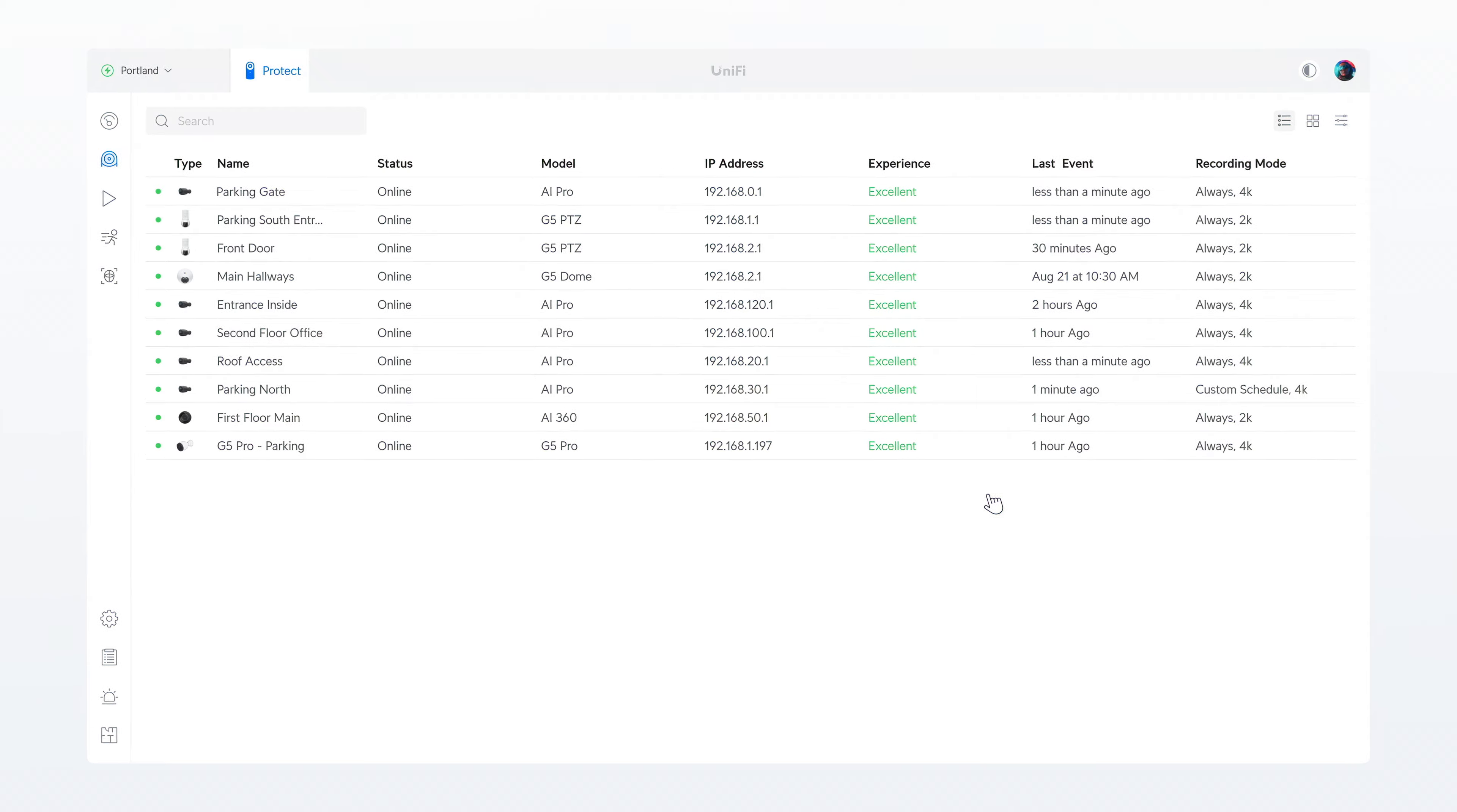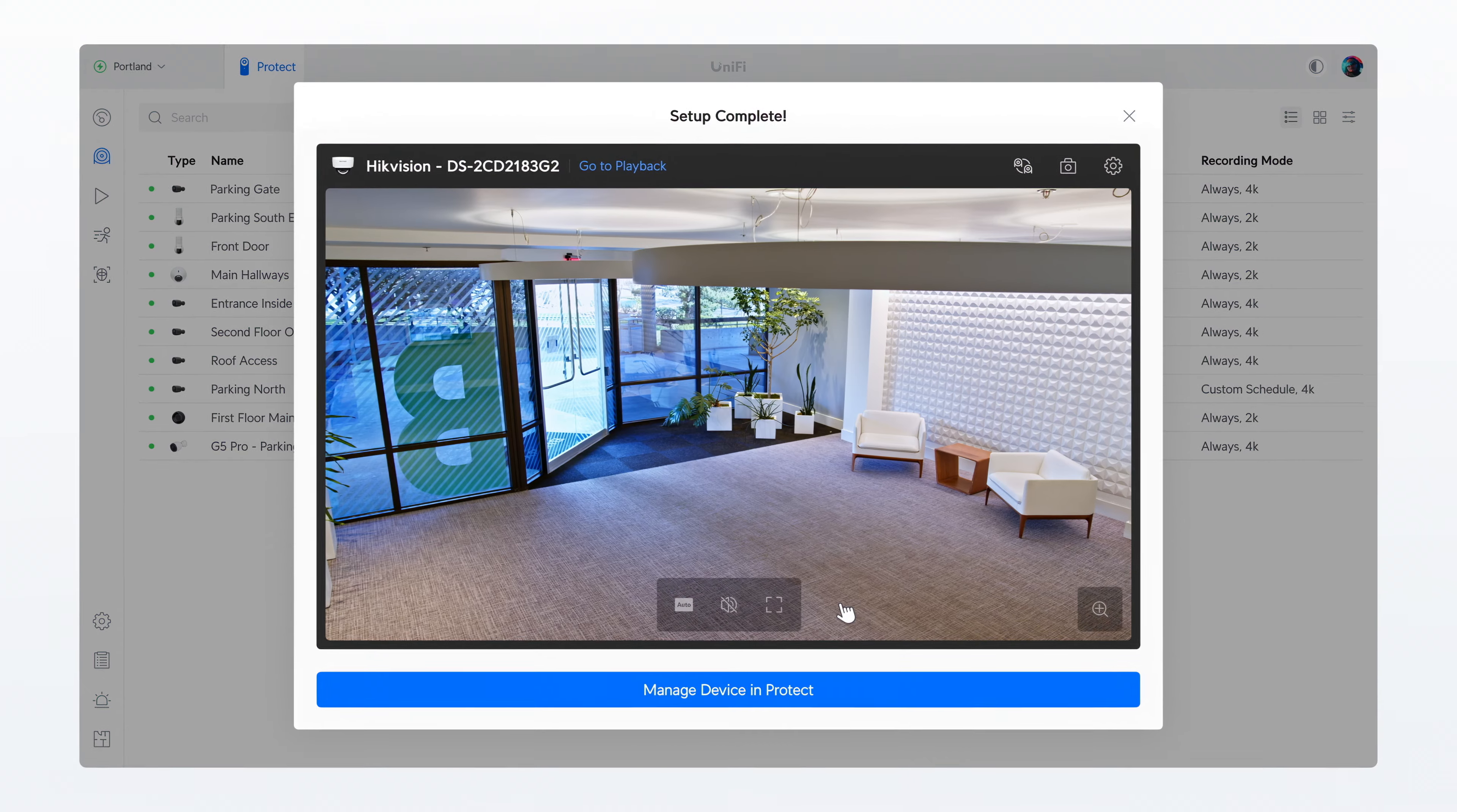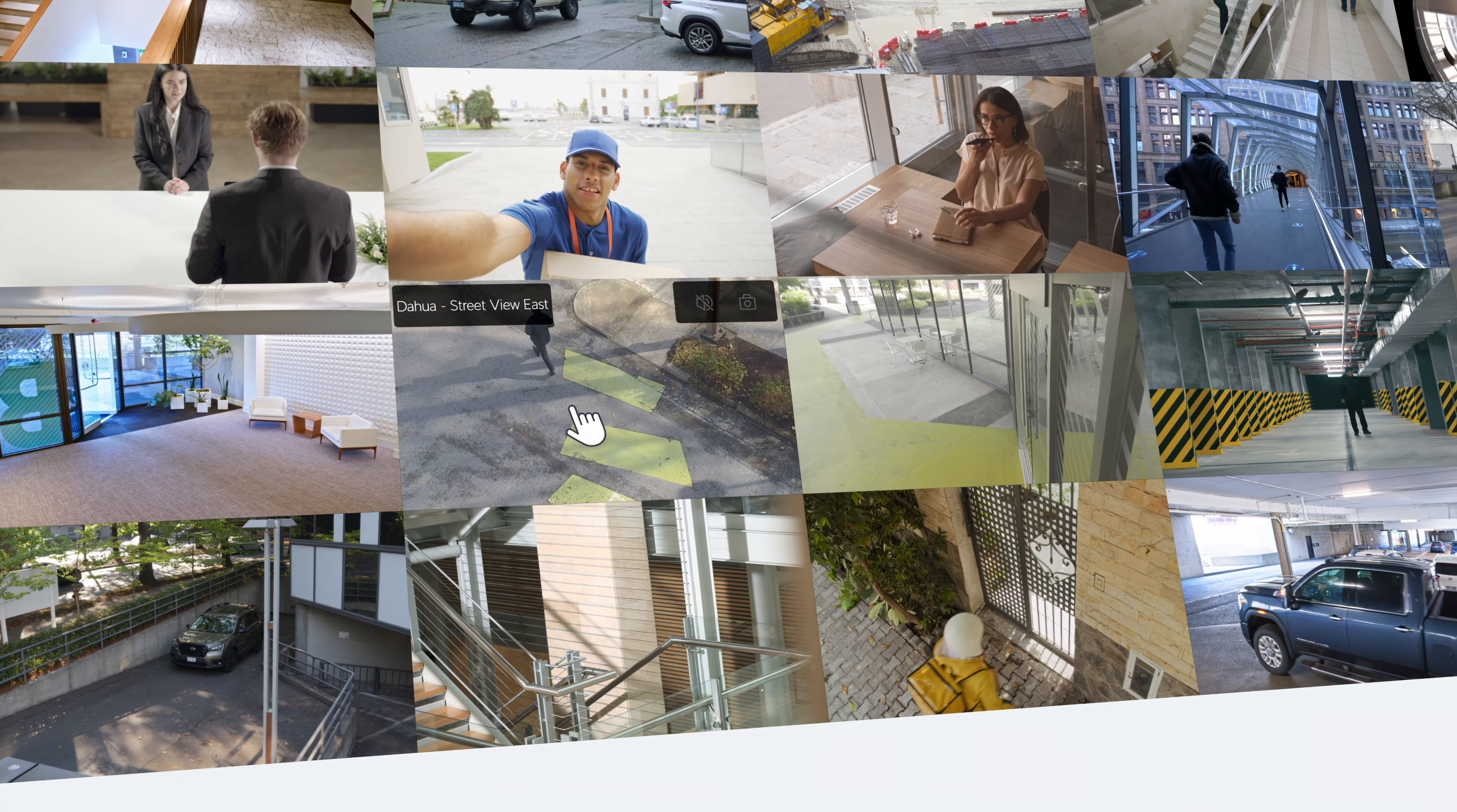And what about those aging sites with other systems installed? No problem. UniFi Protect 5.0 marks the start of our OnVIF support plan, allowing seamless management of third-party cameras within UniFi completely license-free.